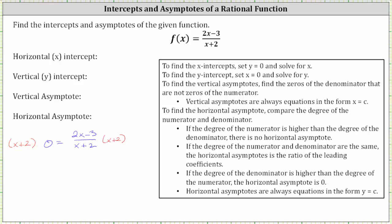Notice on the left, x plus two times zero is zero. And on the right, x plus two over x plus two simplifies to one, leaving us with just the numerator two x minus three equals zero. To solve for x, we add three to both sides, which gives us three equals two x. And then we divide both sides by two, giving us x equals three halves.